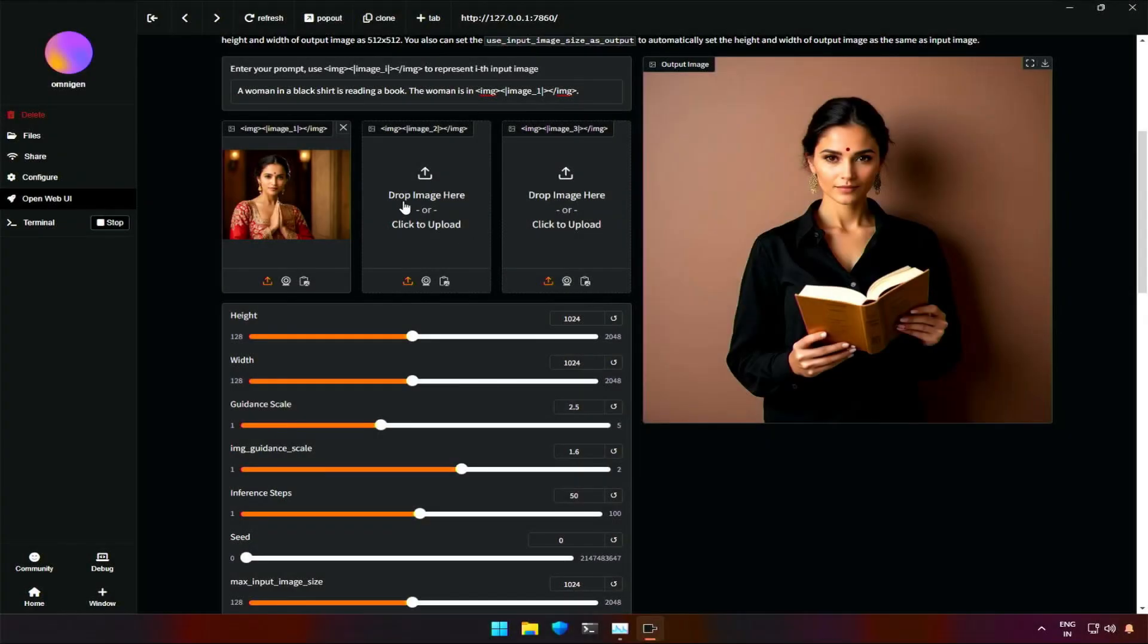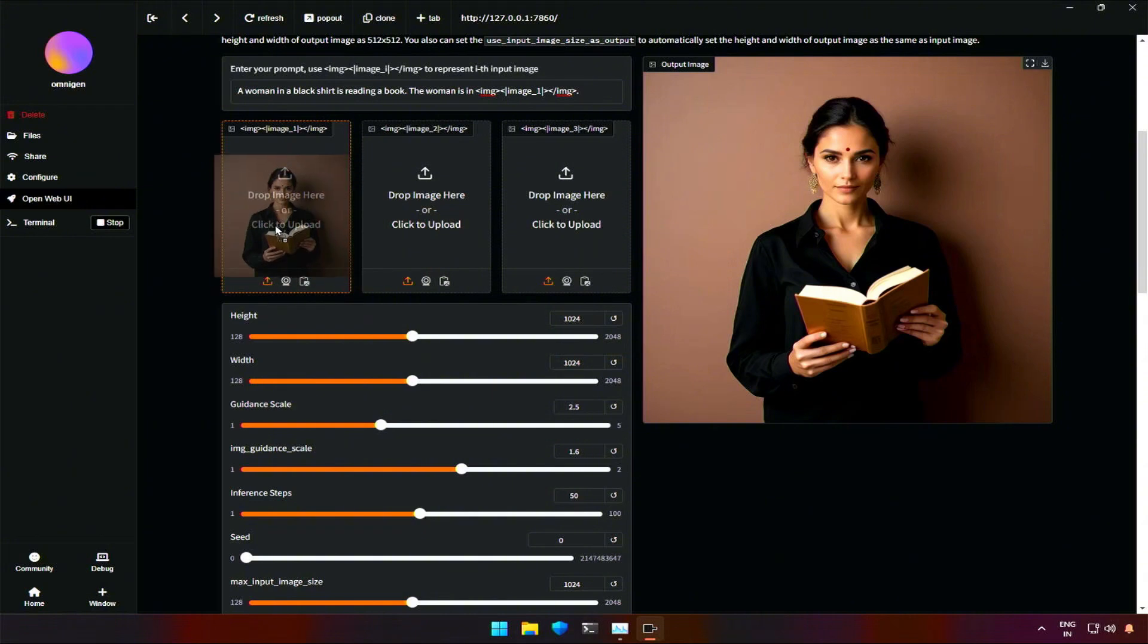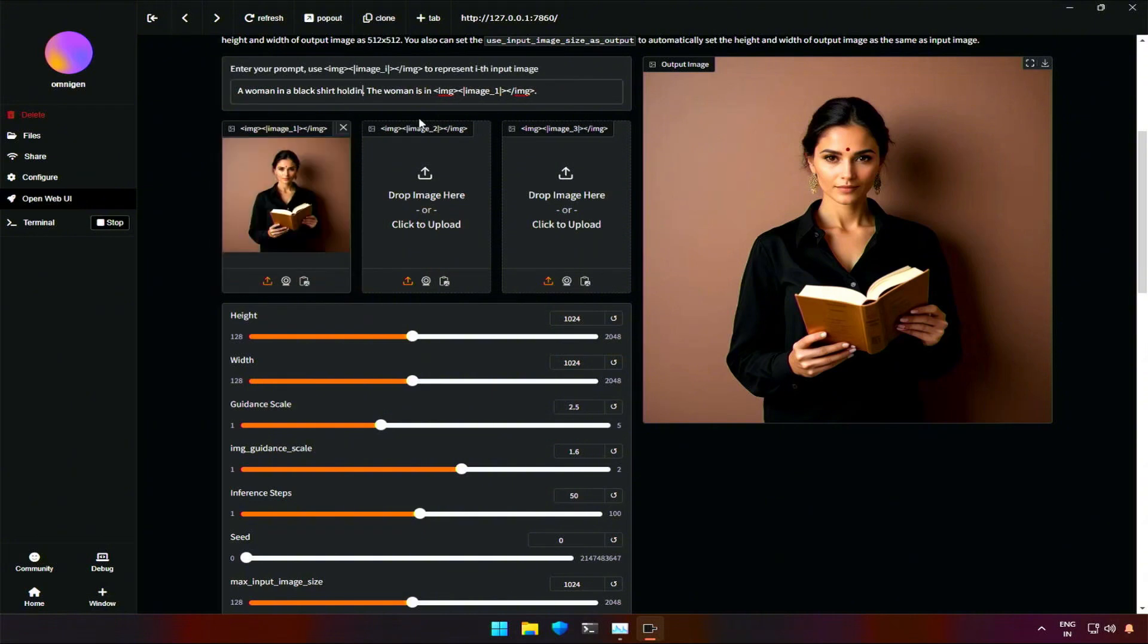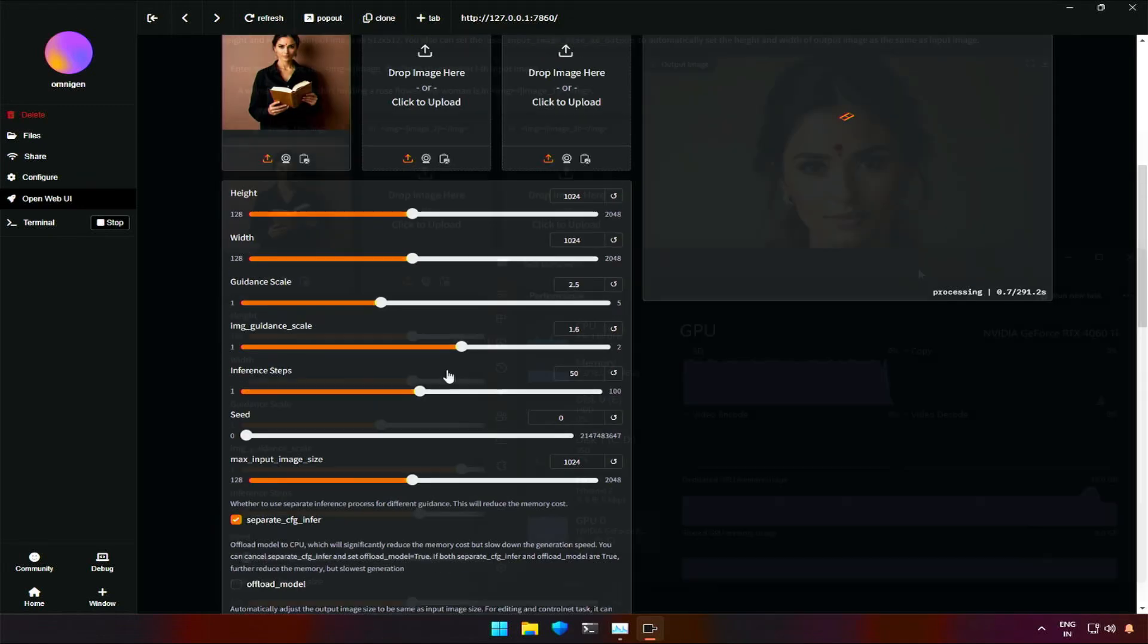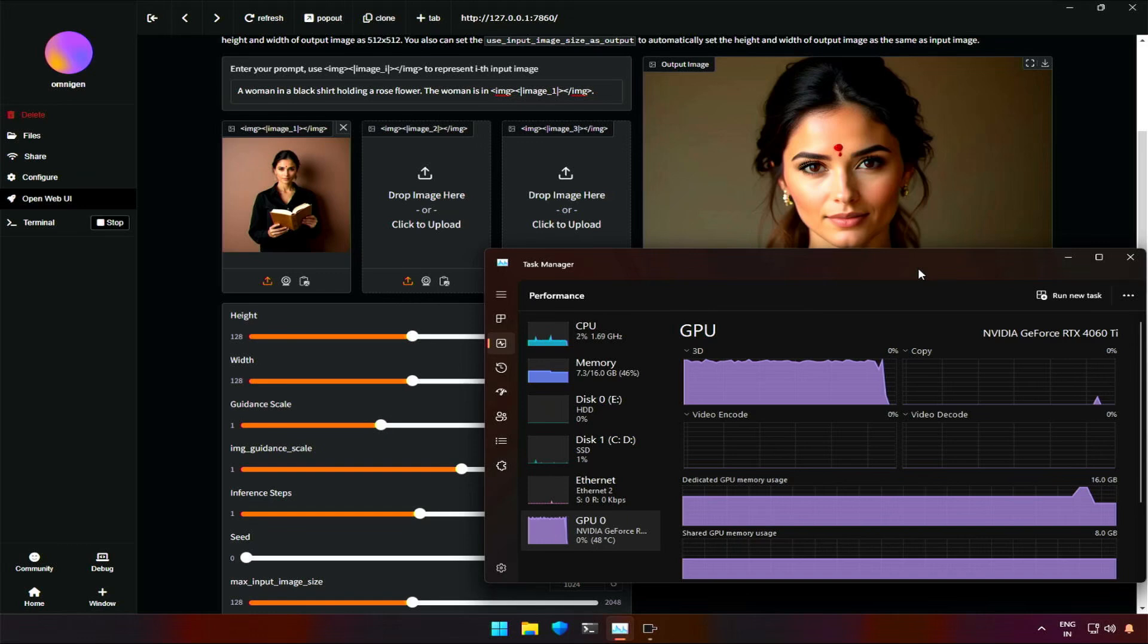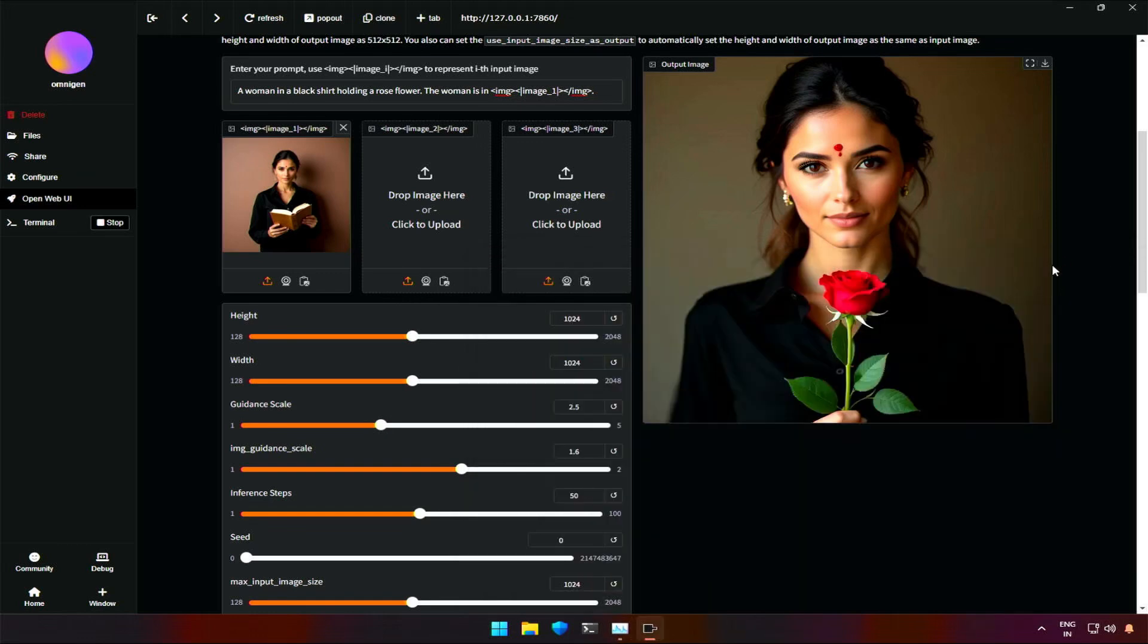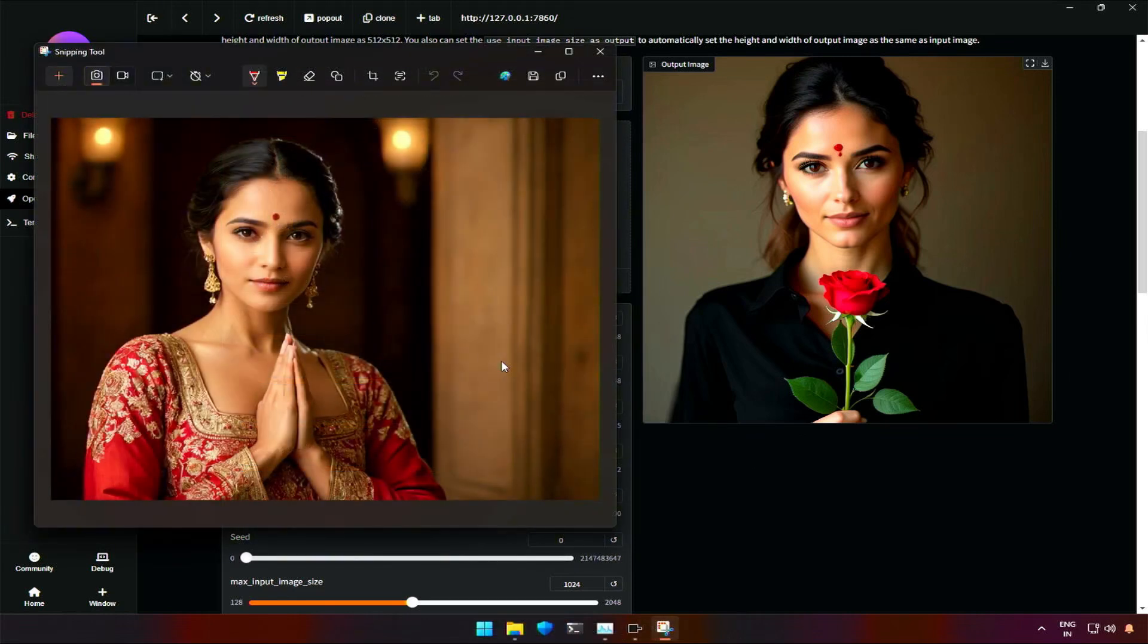I will try using the generated image and try changing the book. I will change the prompt from reading a book to holding a flower. And hit generate. I got the result, which took around 5 minutes. And the result is acceptable. It is still the same character from the original image with some additional details on the face.